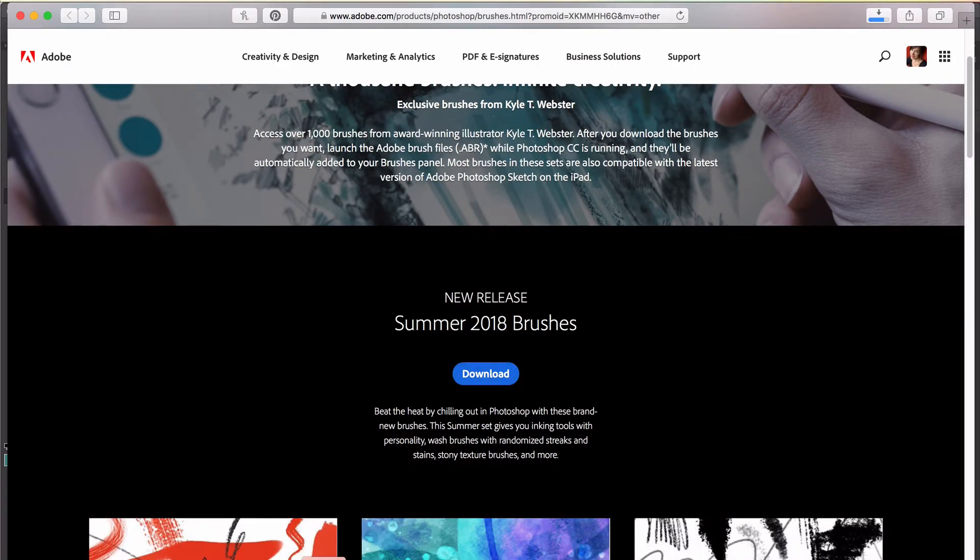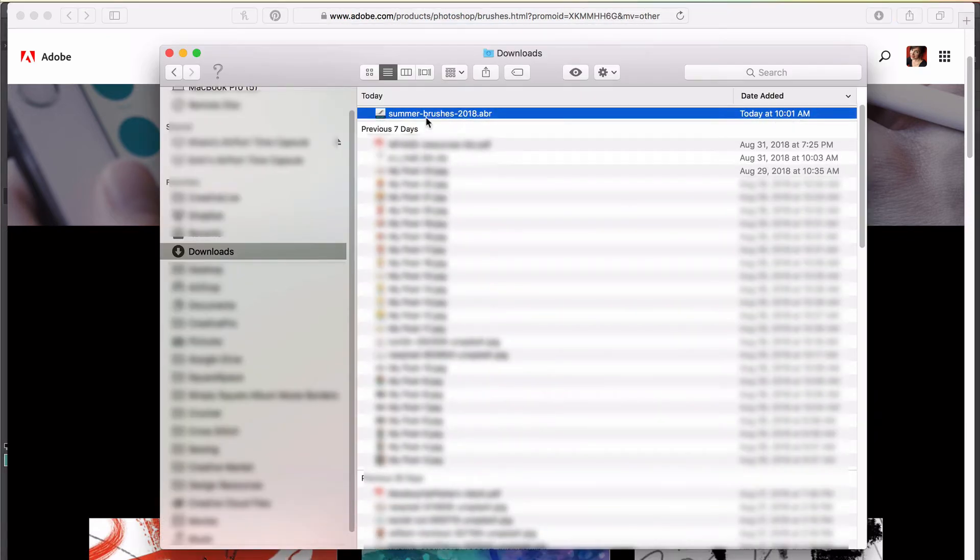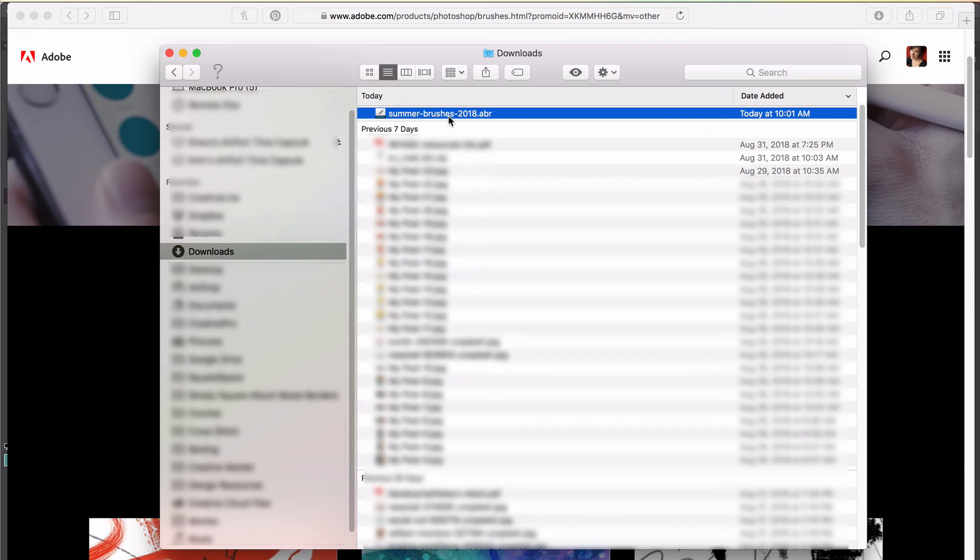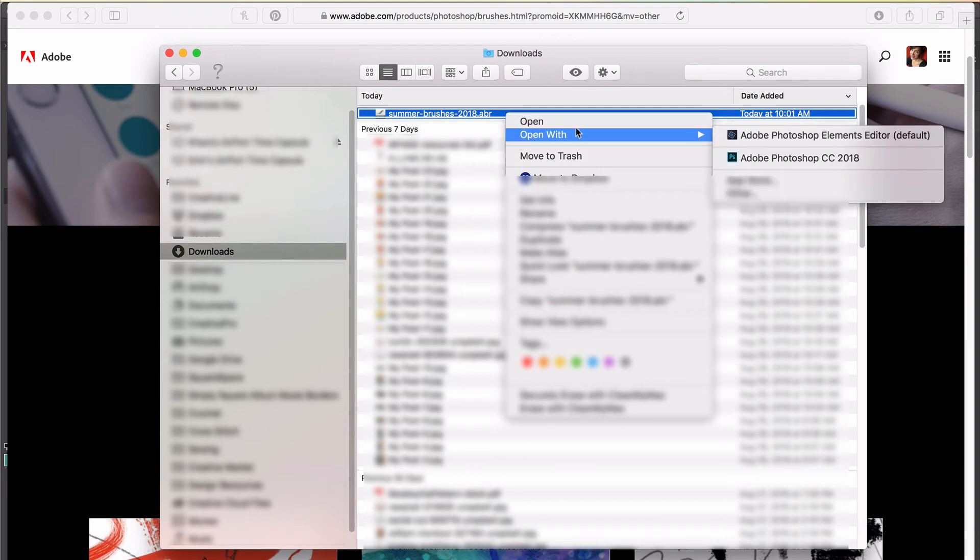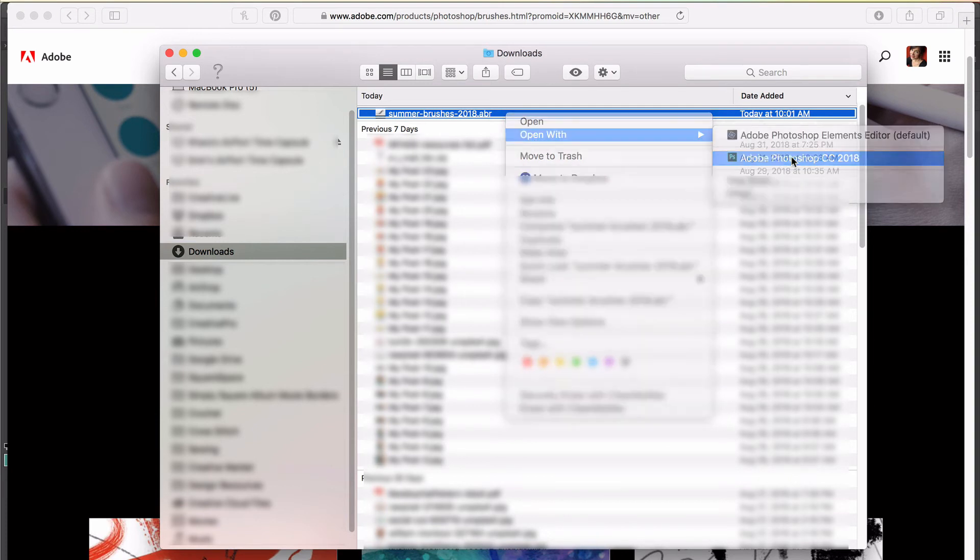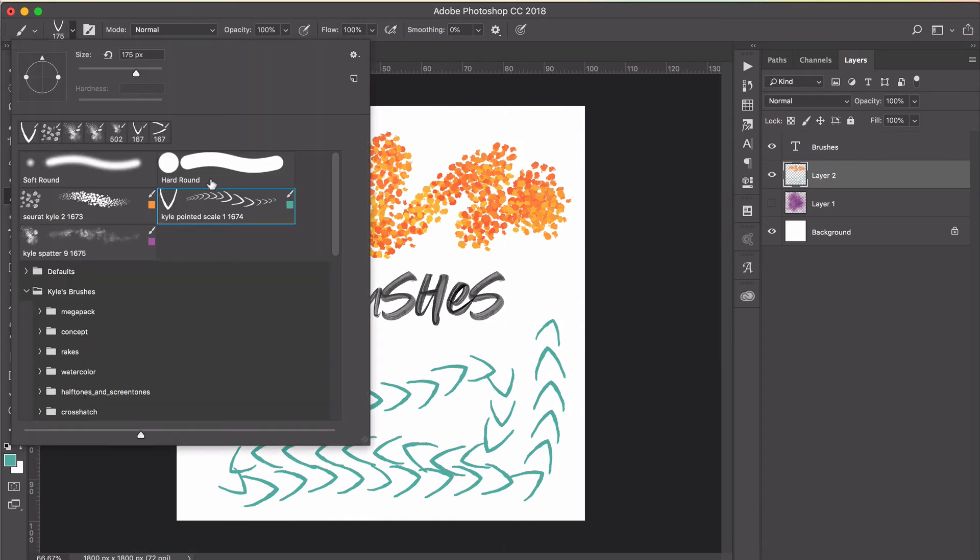Just go to your downloads folder. I've got mine right here. You can either double-click to open it, or if you have any trouble getting it to open specifically in Photoshop—because I have Photoshop Elements installed as well for all my trainings—I'm actually going to right-click or control-click and choose Open With, and then I'll select Photoshop CC. And that's it.